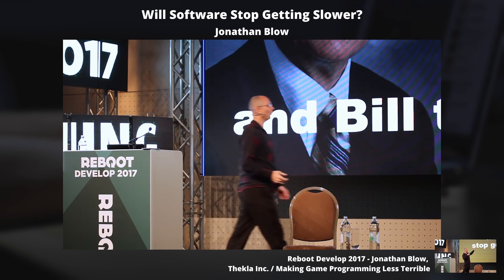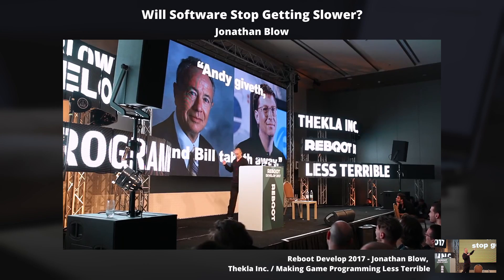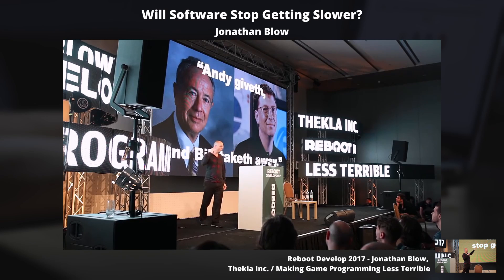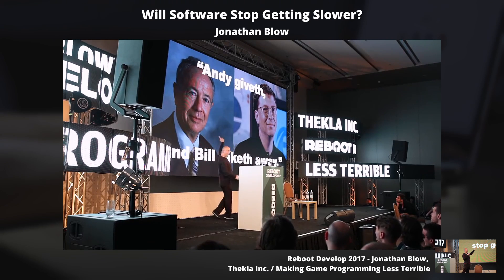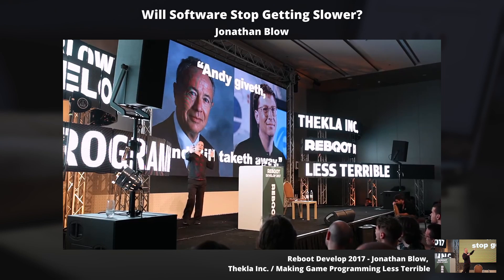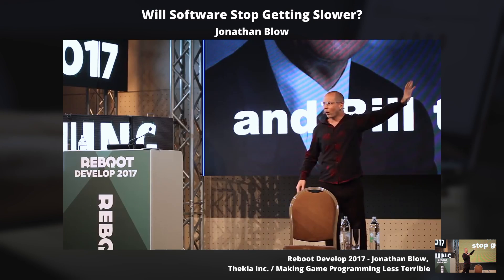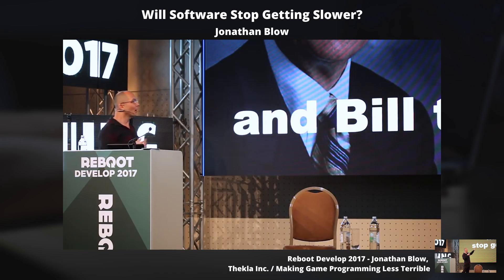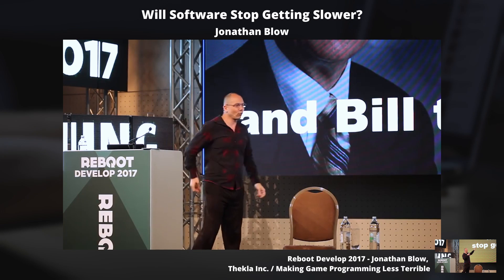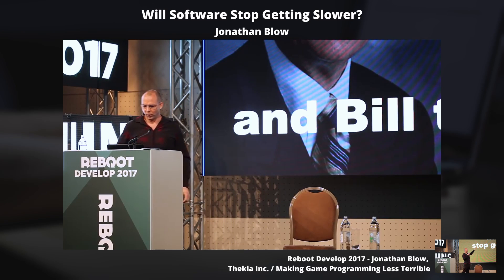This is not exactly a new point. There's been this wisecrack in technical circles for at least as long as I've been around: it's called 'Andy giveth and Bill taketh away.' On the left is Andy Grove from Intel — the idea is Intel keeps making faster and faster chips. And then Bill, on the right, makes slower and slower software and they balance out. Over time, the experience stays about the same. This wisecrack is probably from the 90s or 2000s, and it's still true — which is pretty amazing.